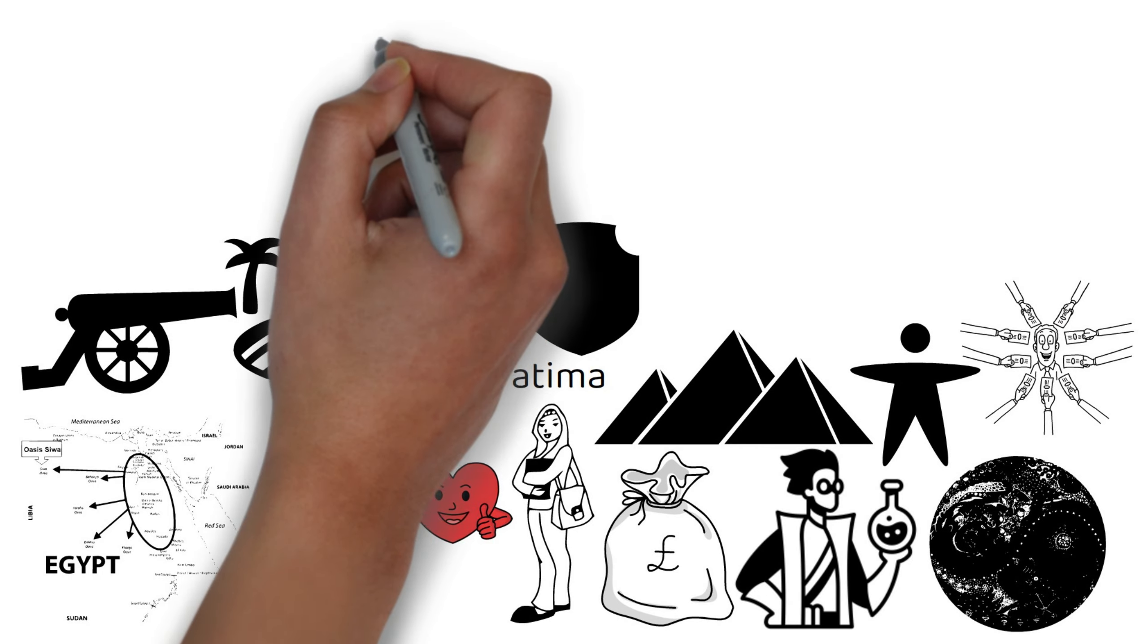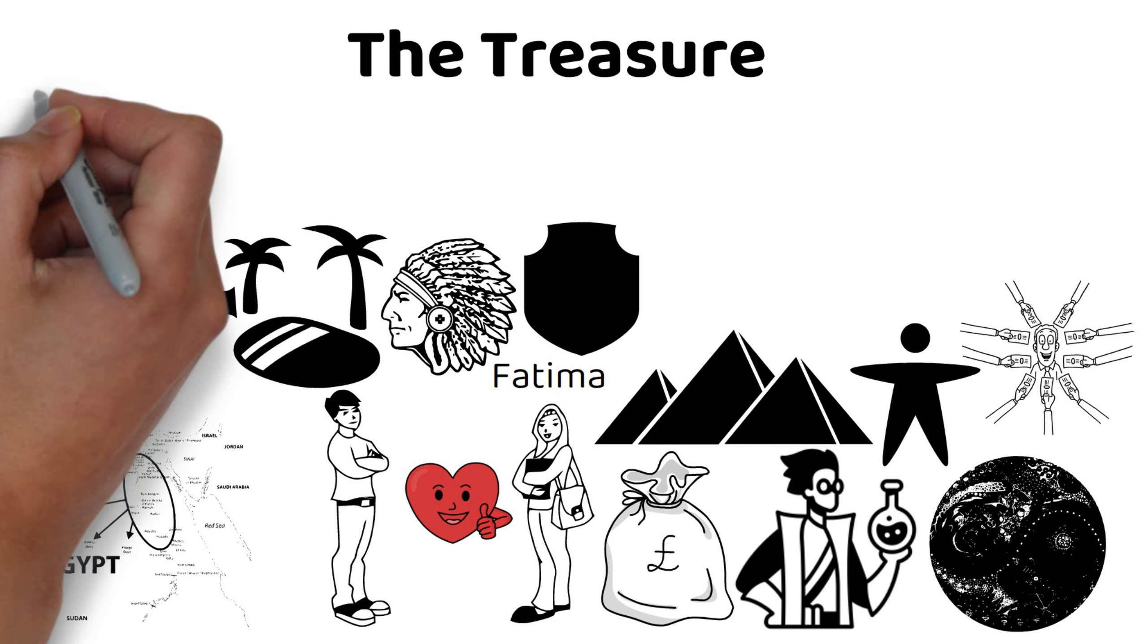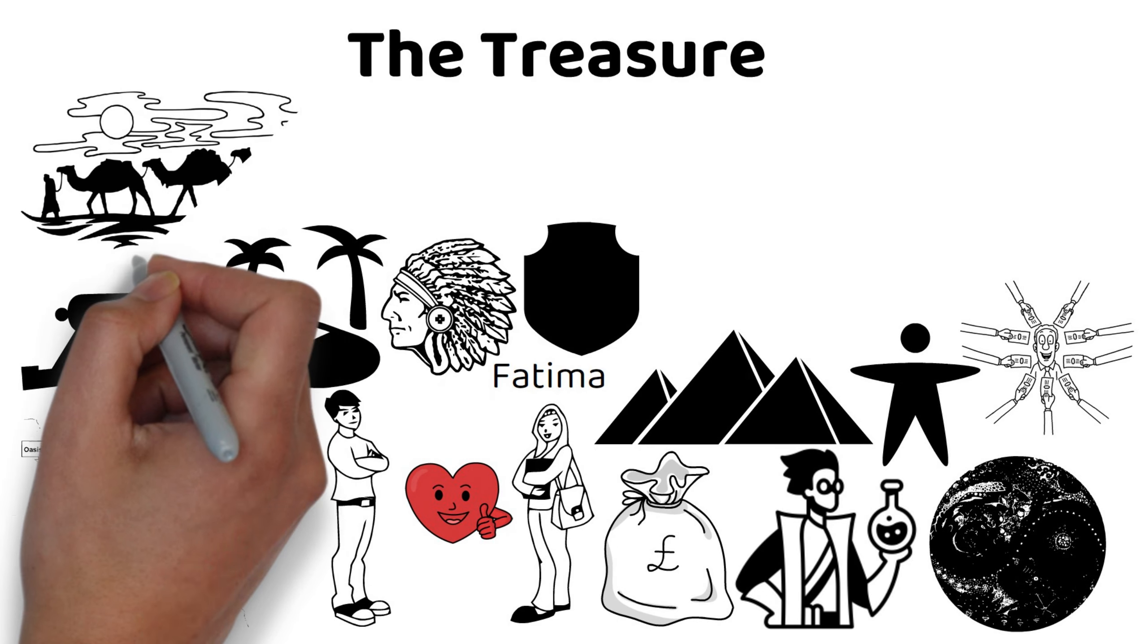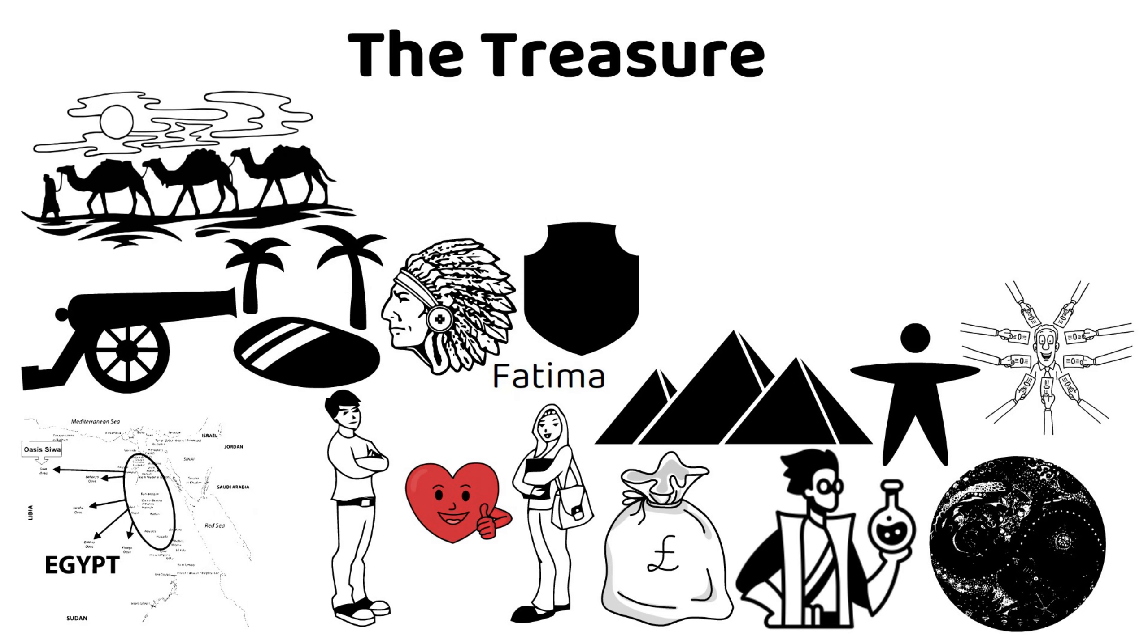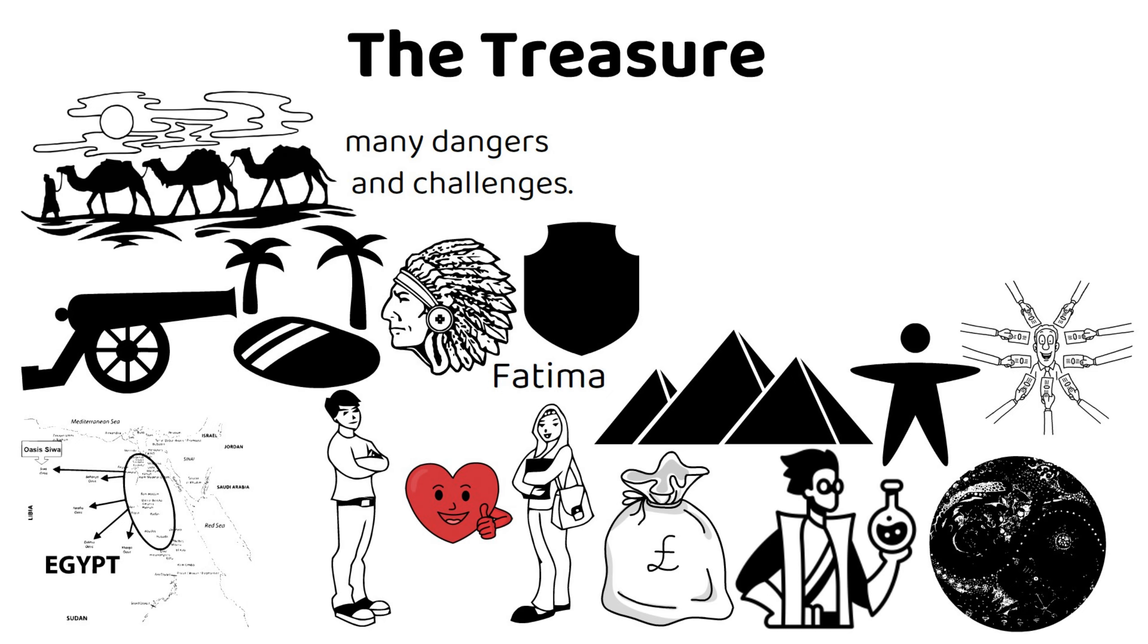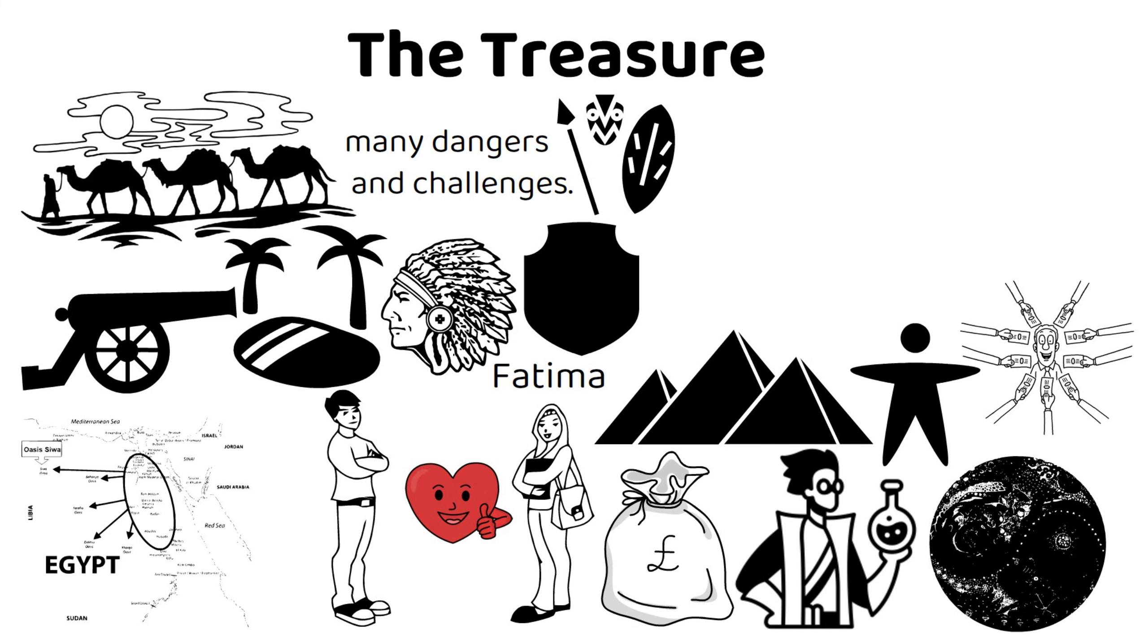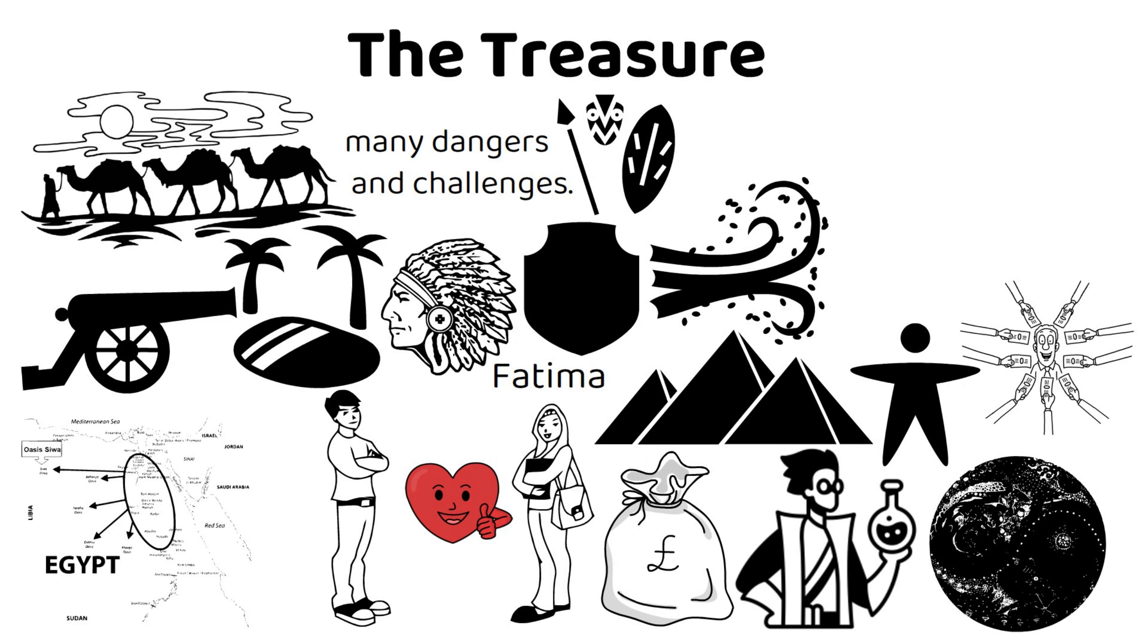The Treasure. Santiago and the alchemist leave the oasis and continue their journey through the desert. They encounter many dangers and challenges, such as tribal wars, sandstorms, and hostile soldiers.